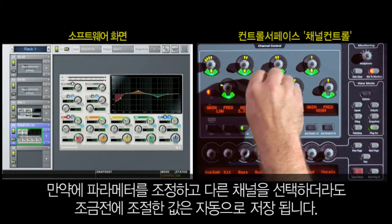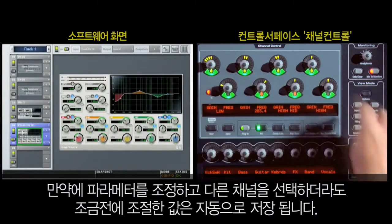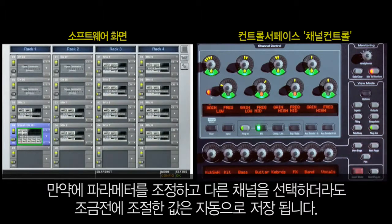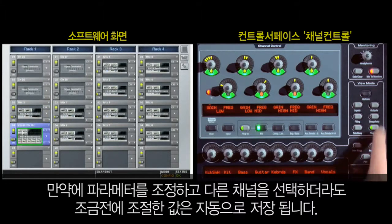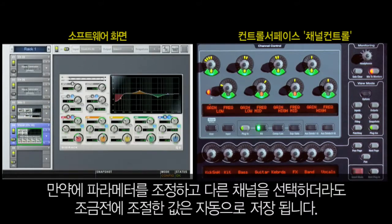If you leave the plug-in button engaged, the next time you come back to the selected channel, the Channel Control section will remember you were using a plug-in and keep it assigned to the channel control encoders until you disengage it.